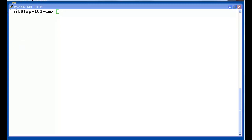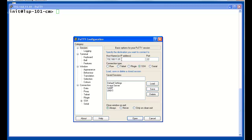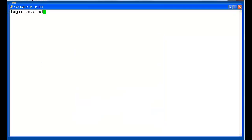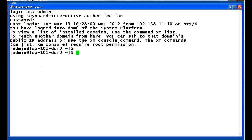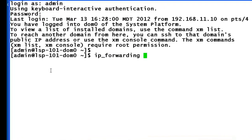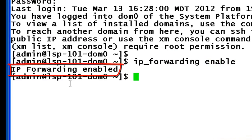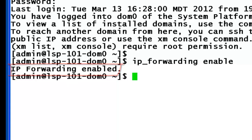To enable the IP forwarding function, that has to be performed in the Domain Zero Virtual Machine, also known as the Xen Hypervisor. We are starting a second PuTTY session and logging into Domain Zero's external address using the customer login of admin. The admin login has fixed permissions to enable the IP forwarding function. Upon successful login, I am entering the command string of IP forwarding enabled. The Hypervisor responds with IP forwarding enabled, indicating that IP forwarding was not previously enabled.